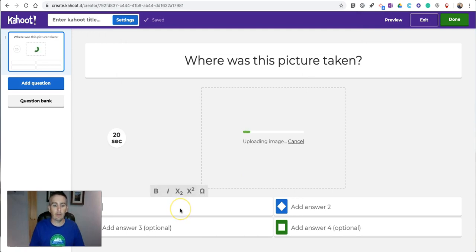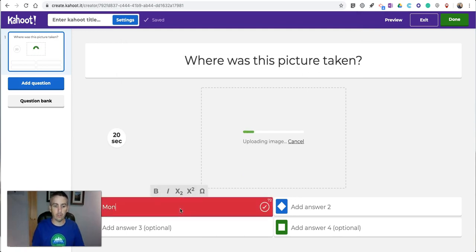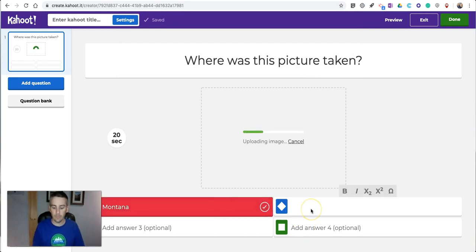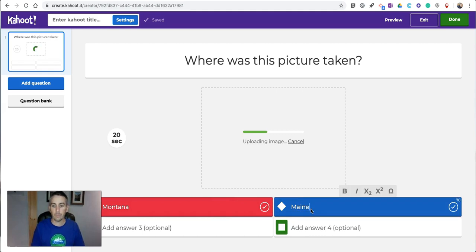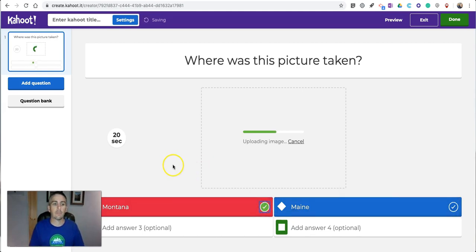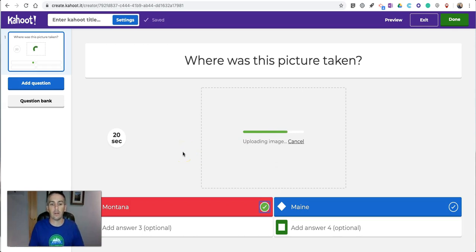And I'll put in a couple of answer choices and indicate which one is correct. And we can see that image is uploading right now.